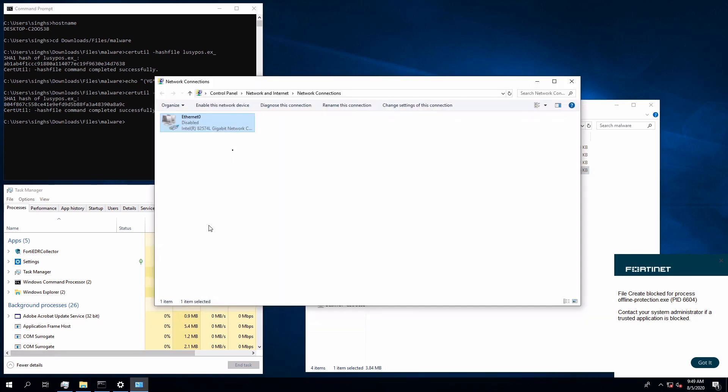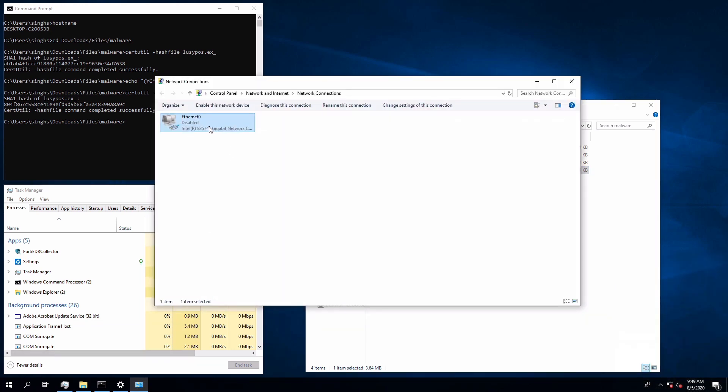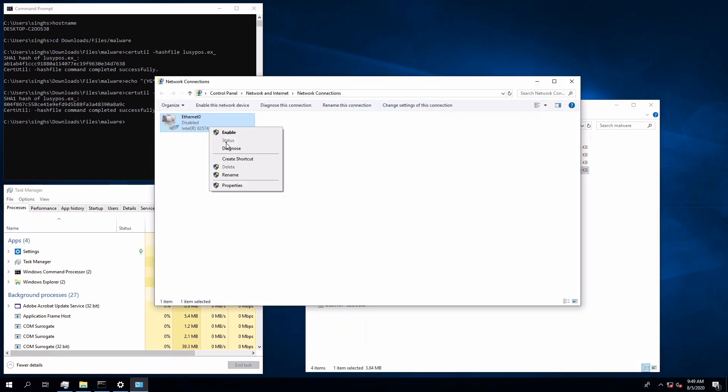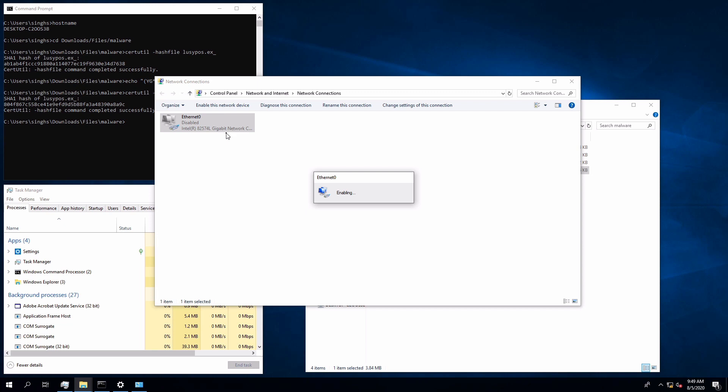Let's go ahead and enable Ethernet adapter to restore connectivity. Within a few seconds the event shows up on the console.